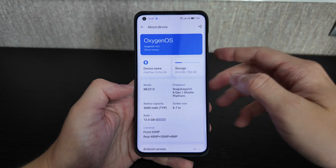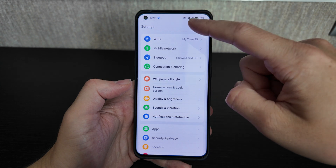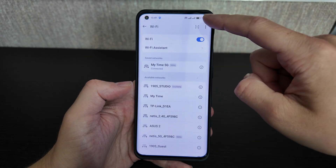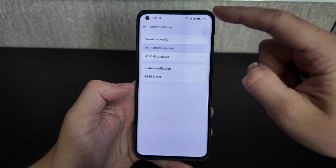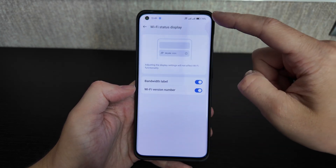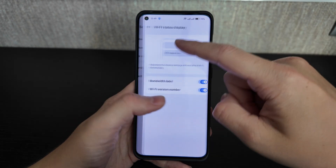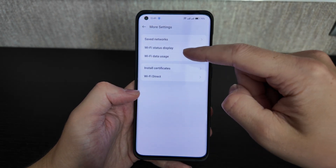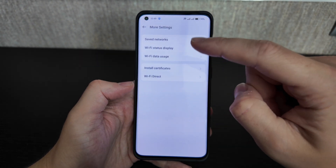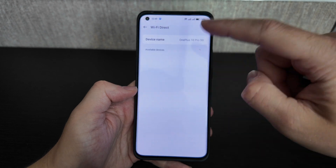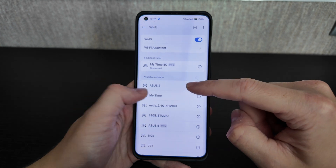Let's go through the settings one by one. Starting with Wi-Fi: you have more settings including Wi-Fi status, bandwidth label, Wi-Fi version number, safe networks, Wi-Fi data usage, usage by apps, certificate installation, and Wi-Fi Direct, which lets you connect to a TV or other device.